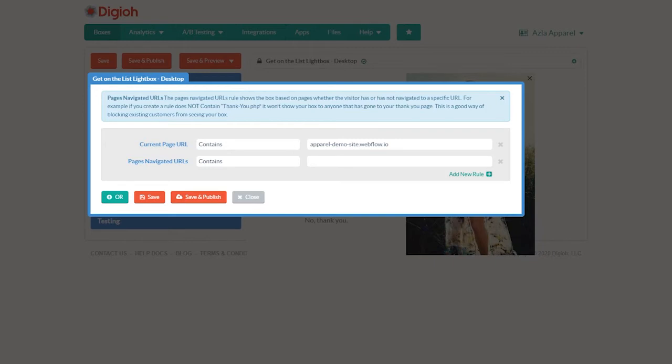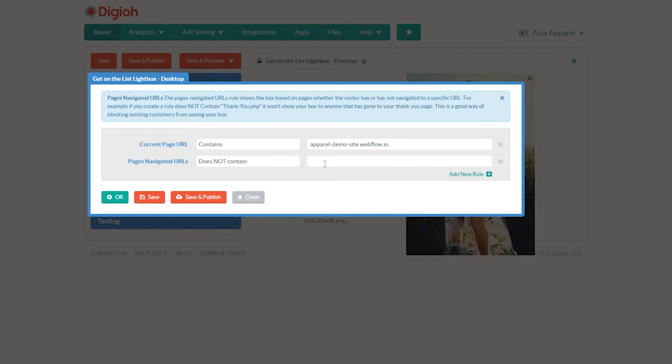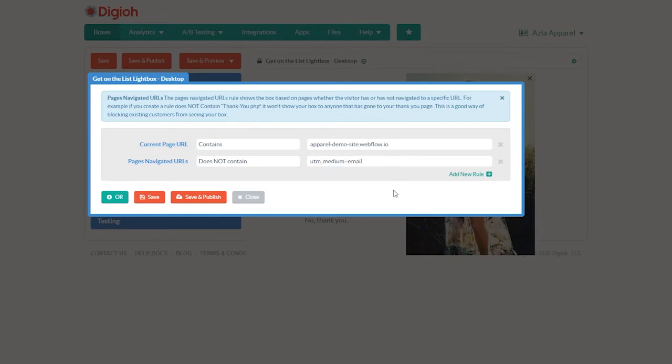If your email newsletter uses the UTM code UTM medium equals email, then this example is perfect for you. So in this case, if we set pages navigated URL to does not contain UTM medium equals email, this box will only show for users that never clicked through from one of your emails.